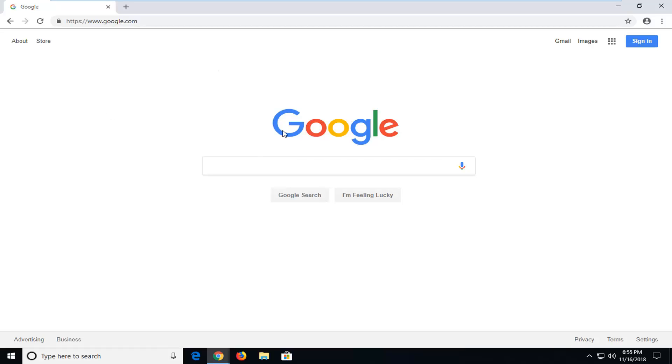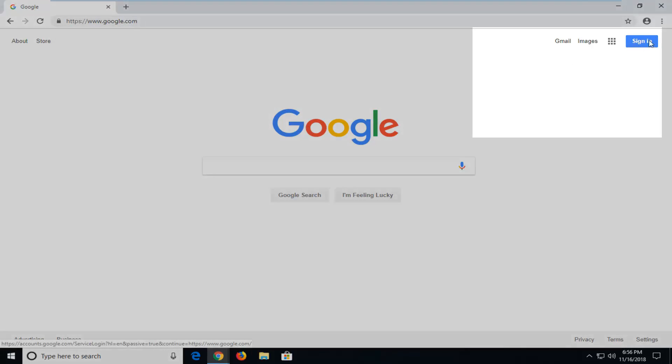And once you're on the Google homepage here, you want to go ahead and left click on the sign in button near the top right corner of this window.